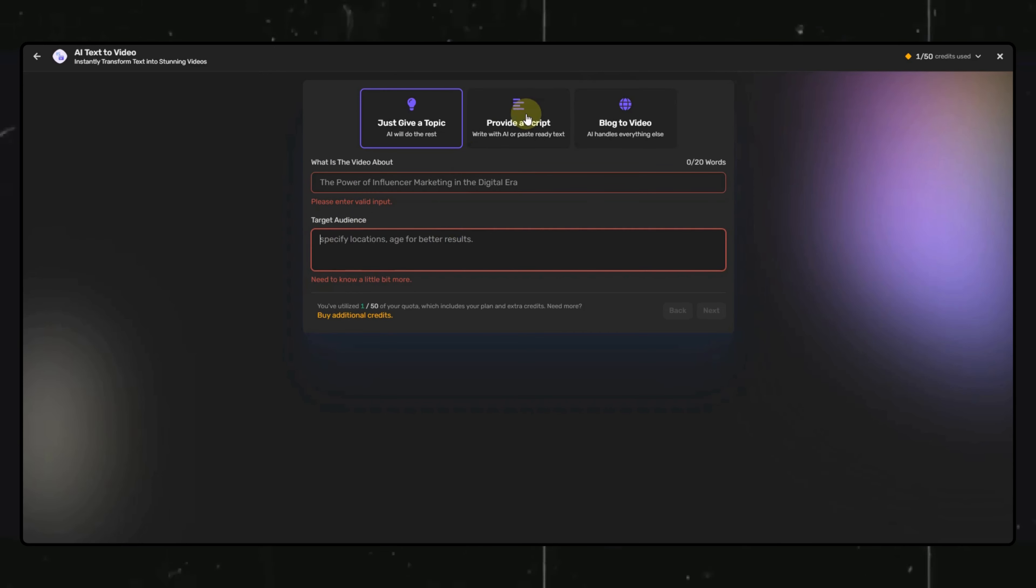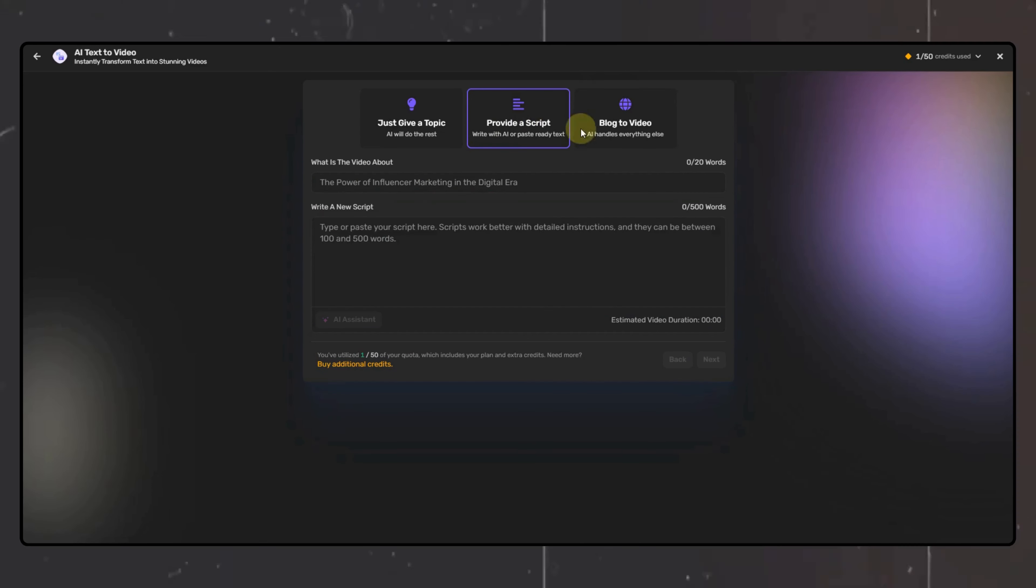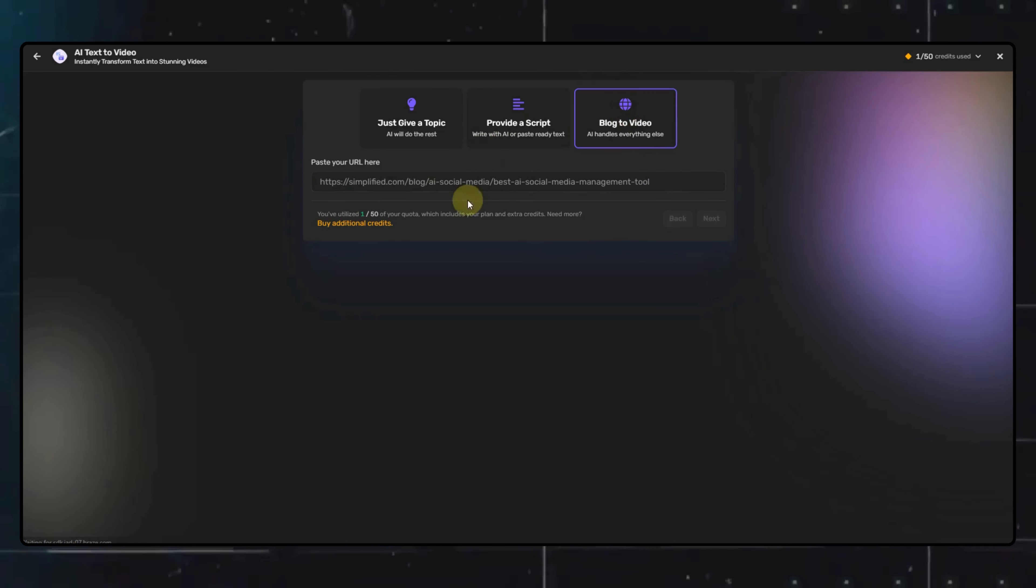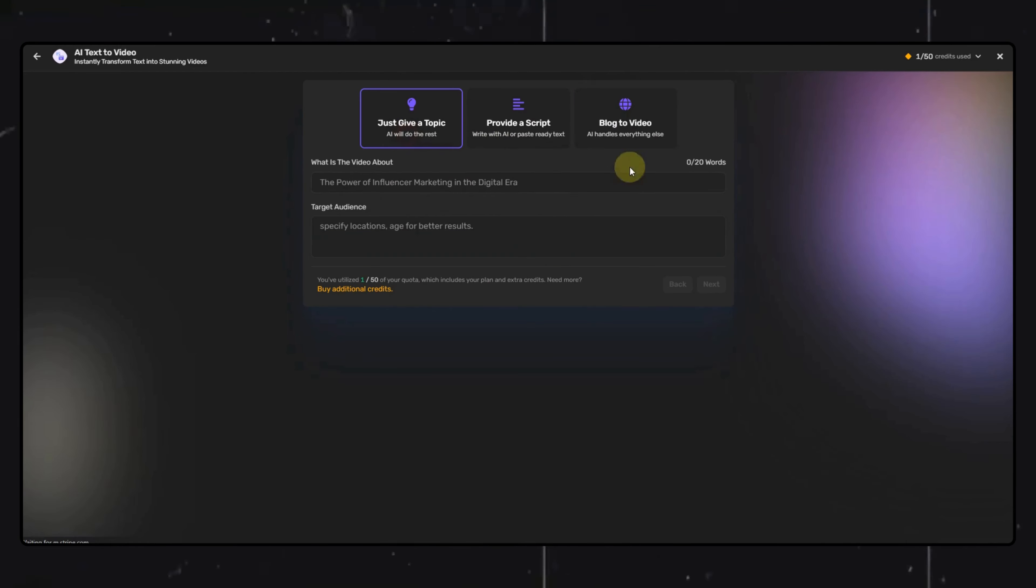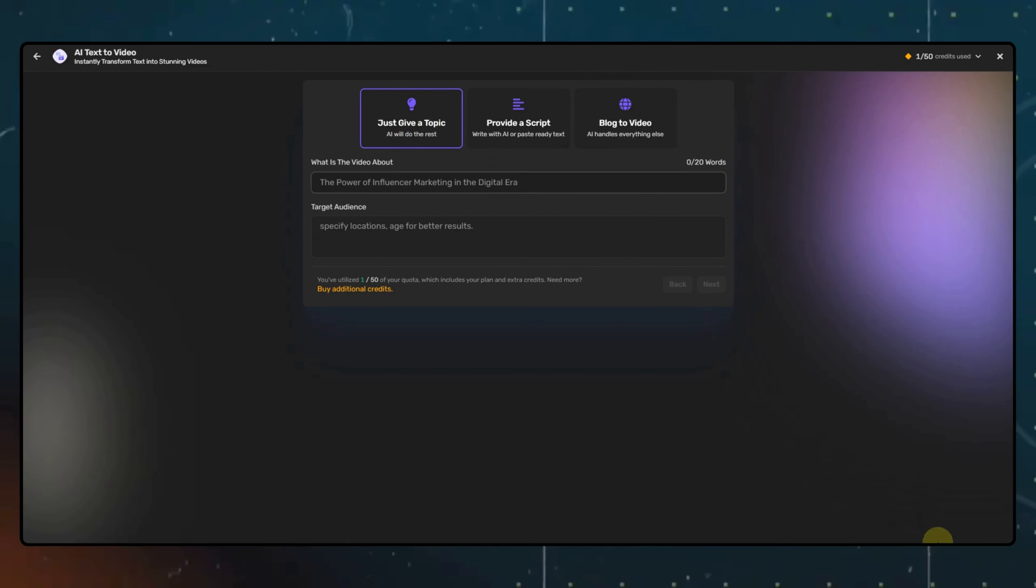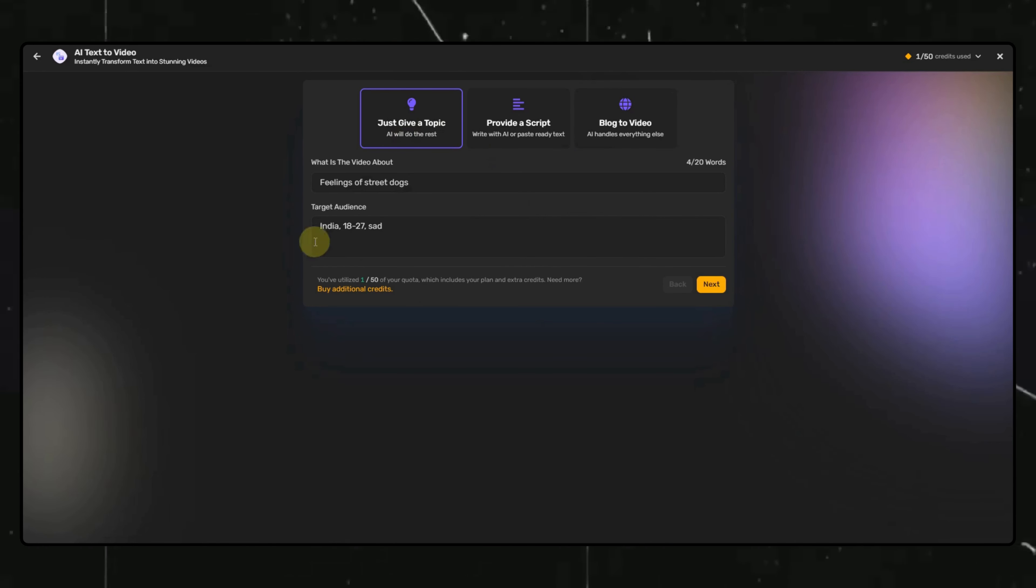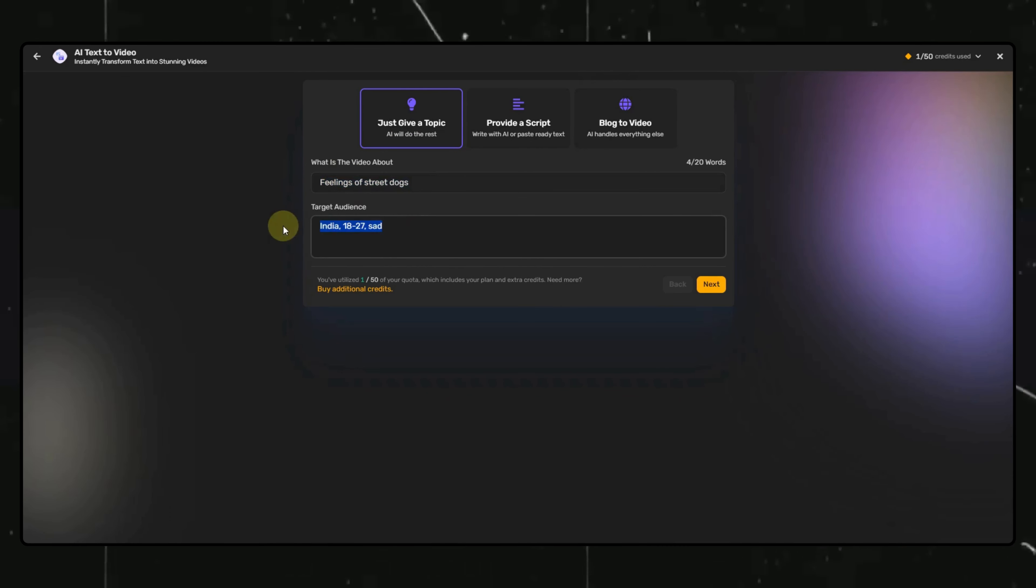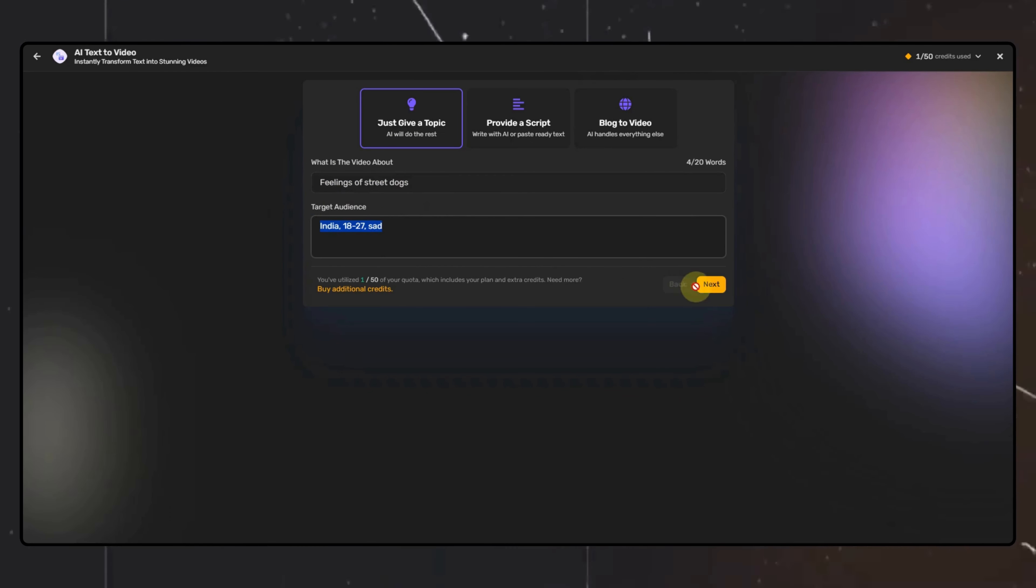Alternatively, you can directly put in your YouTube video script and generate a video out of it, or you can put in a link to a blog, and the AI will automatically generate the video. For the tutorial, I will put in a topic and the target audience, then click on Next.